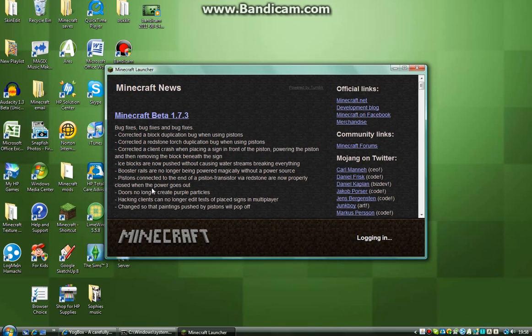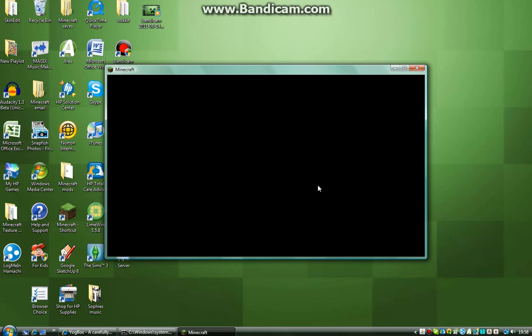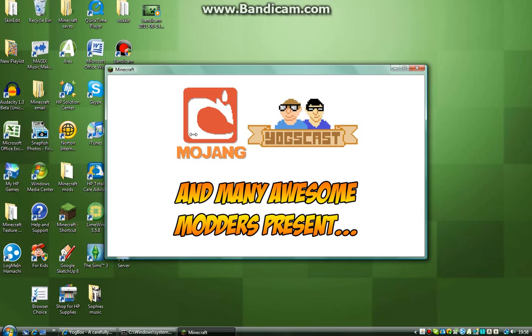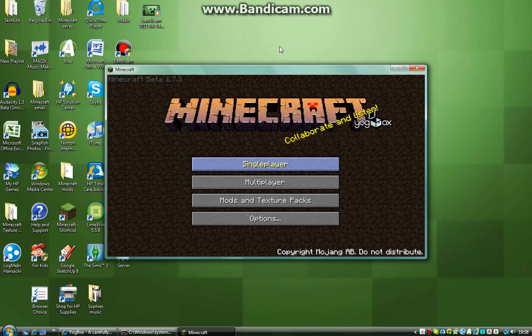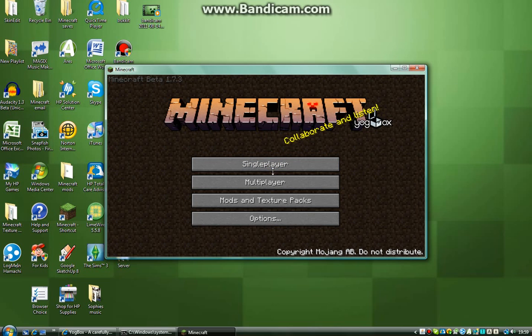It would help if it would log in. There we go. Once you've logged in, it should come up with a little screen here. See? Mojang, Yogcast, and many more awesome modders presents. So, yeah. It should come up with this thing, an edited page with the Yogsbox symbol there. And then, you want to go to single player.